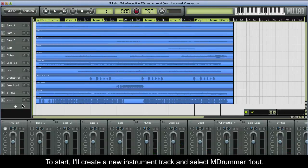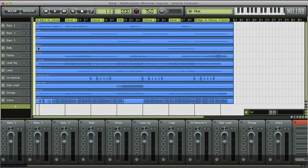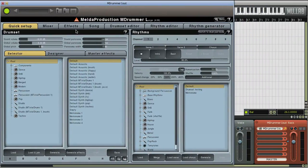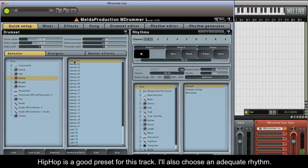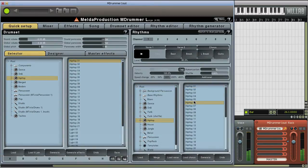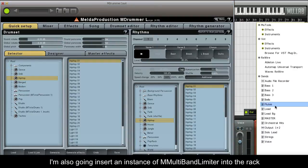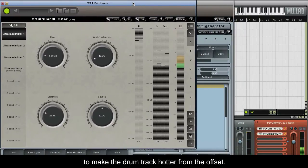To start, I'll create a new instrument track and select MDRUMMER 1OUT. Hip-Hop is a good preset for this track; I'll also choose an adequate rhythm. I'm also going to insert an instance of M-MULTIBAND LIMITER into the rack, to make the drum track hotter from the offset.